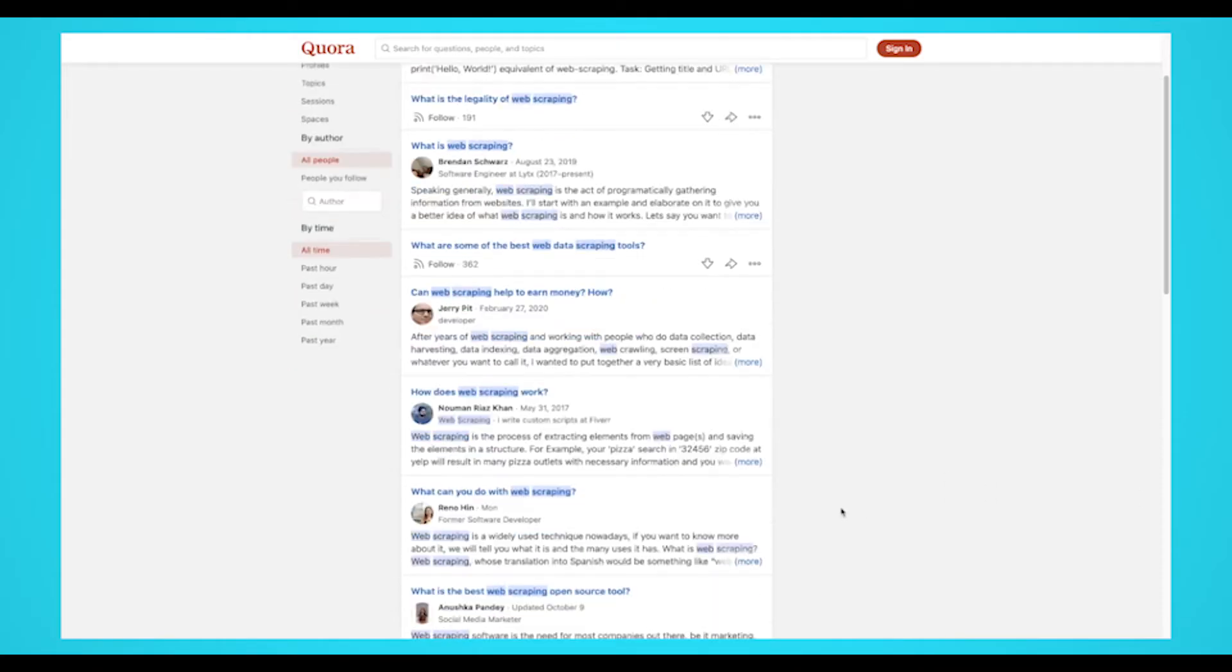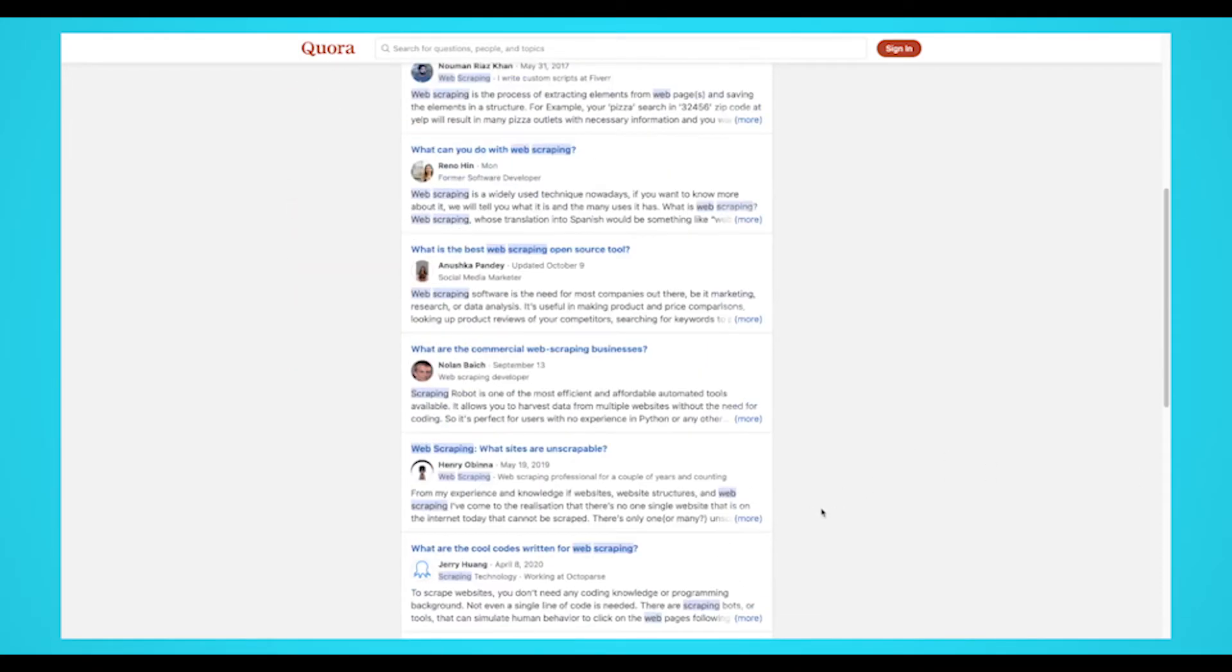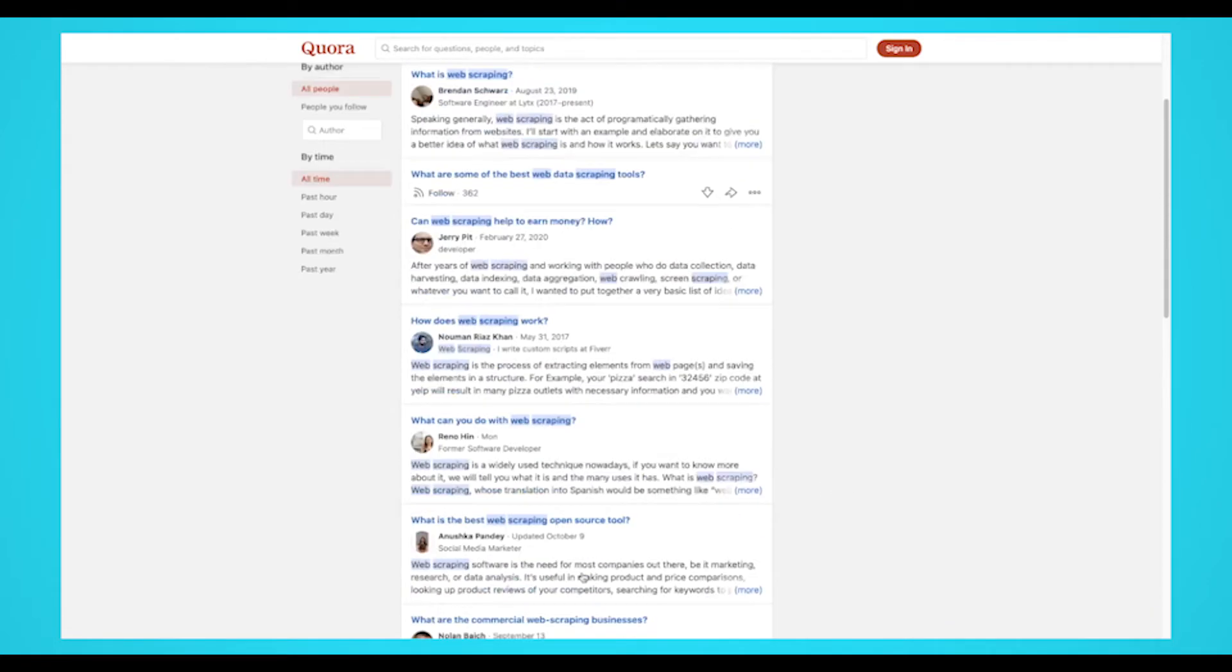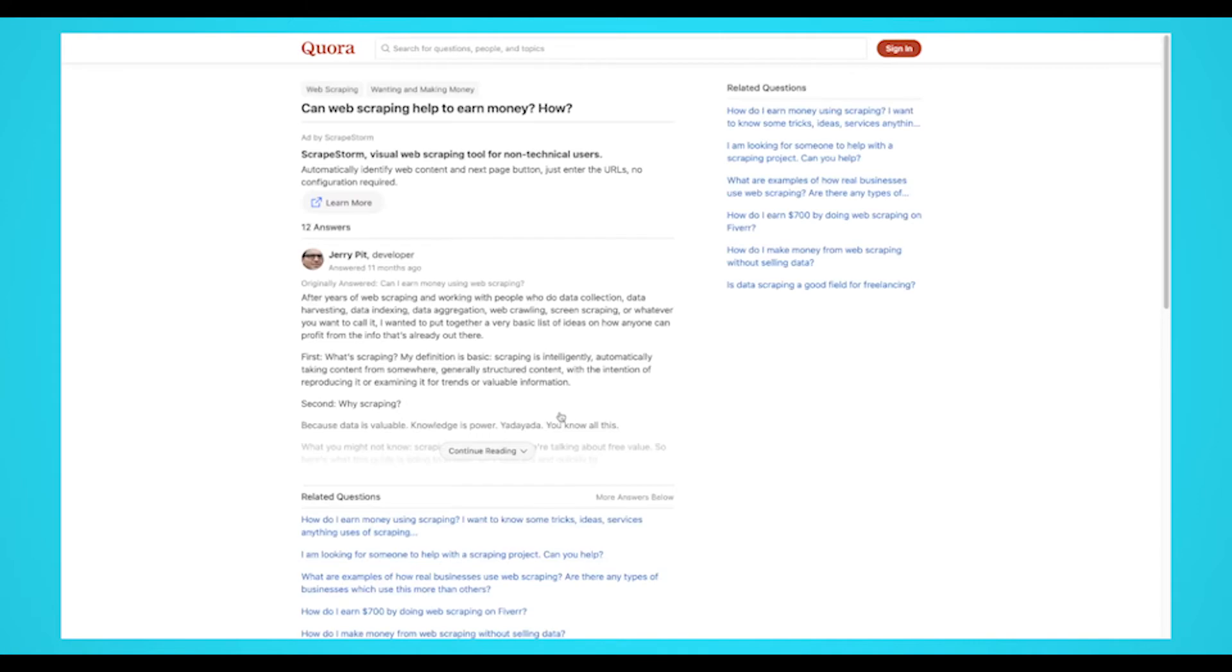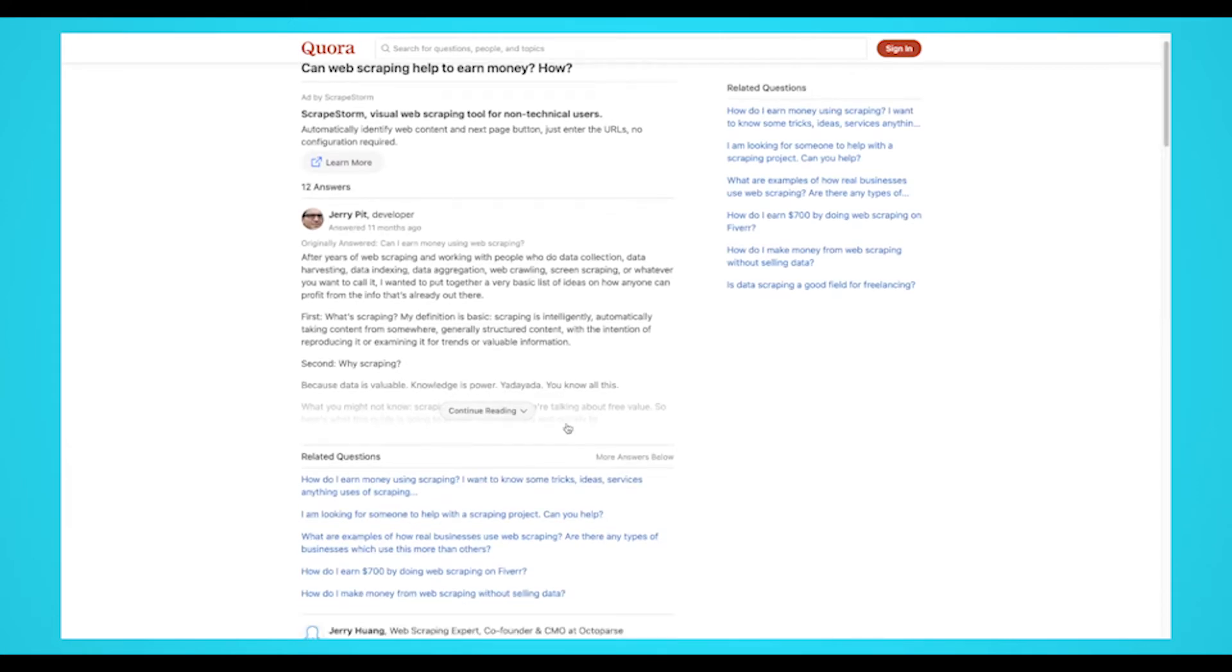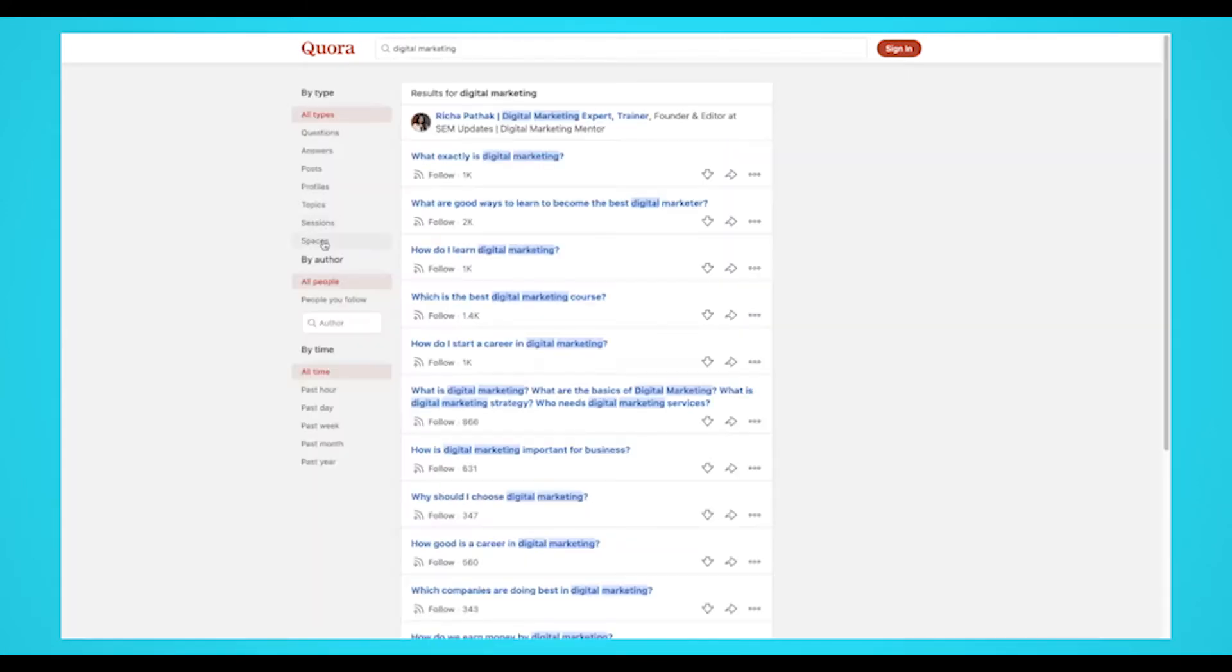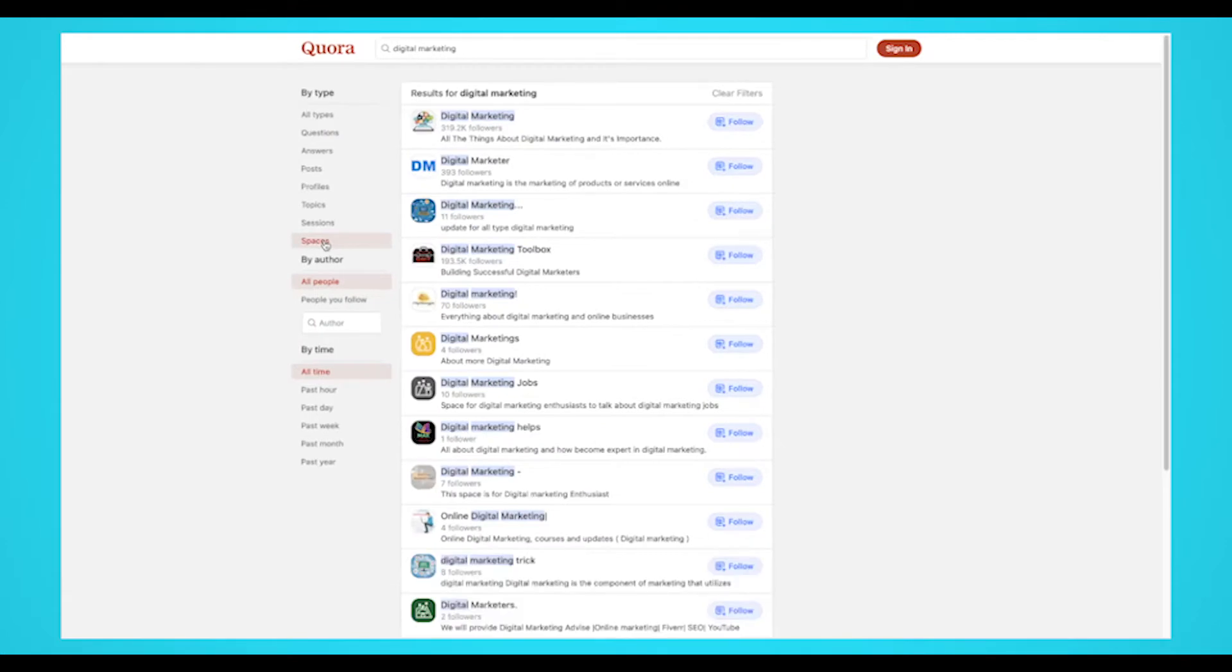Quora is the new hub of many of the internet's questions and with over 300 million users it holds a ton of information about what people want to know. Therefore you might be interested to scrape data from Quora to uncover insights about the market, your industry, your target audience and more.